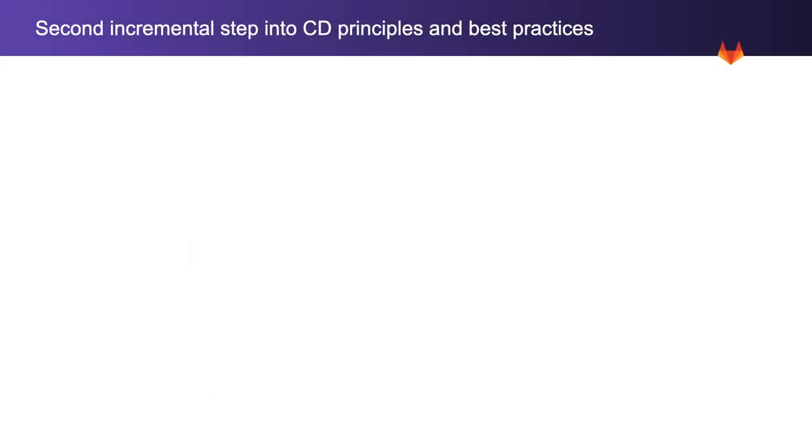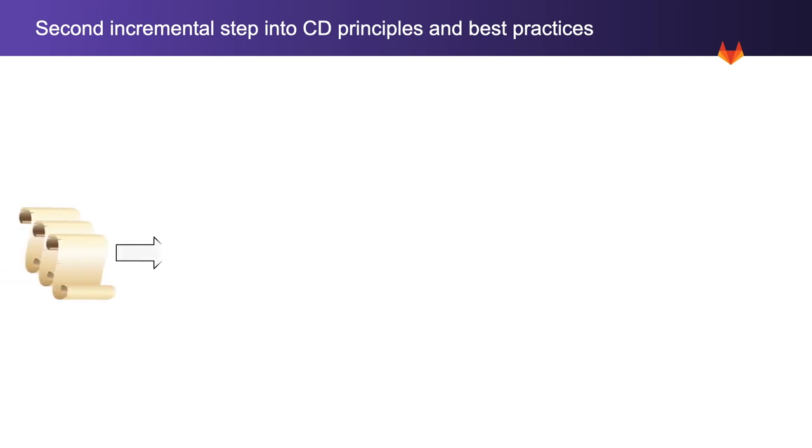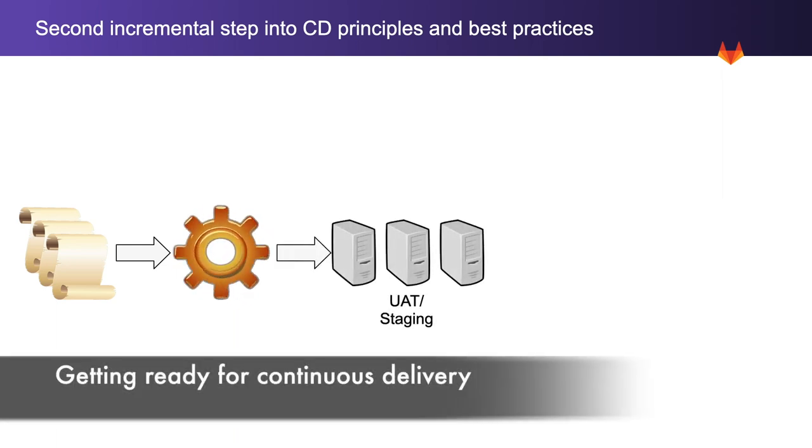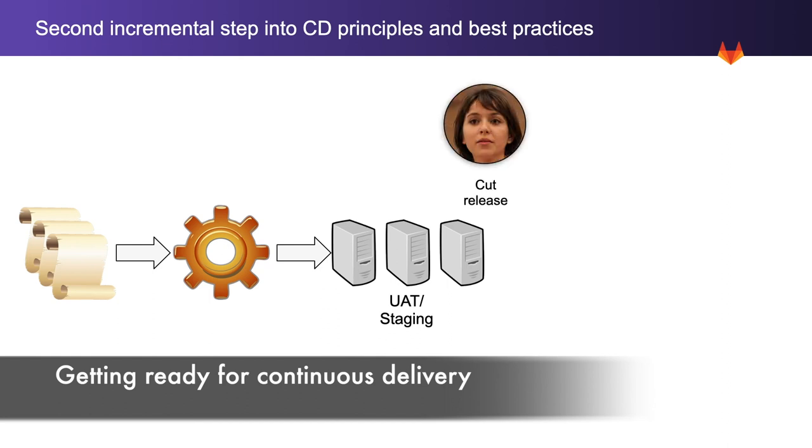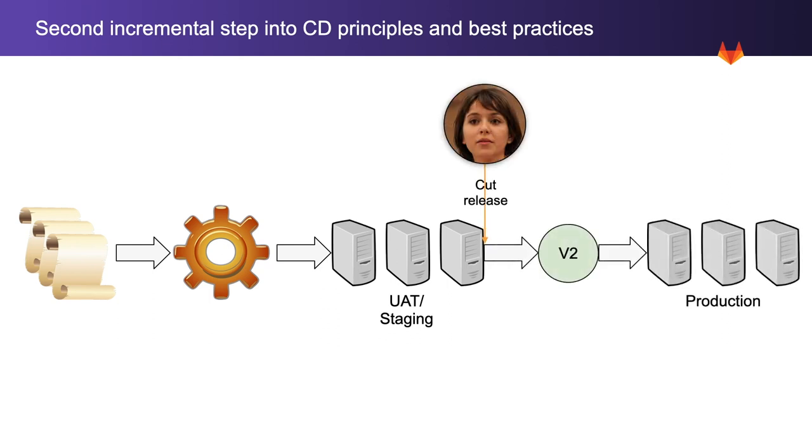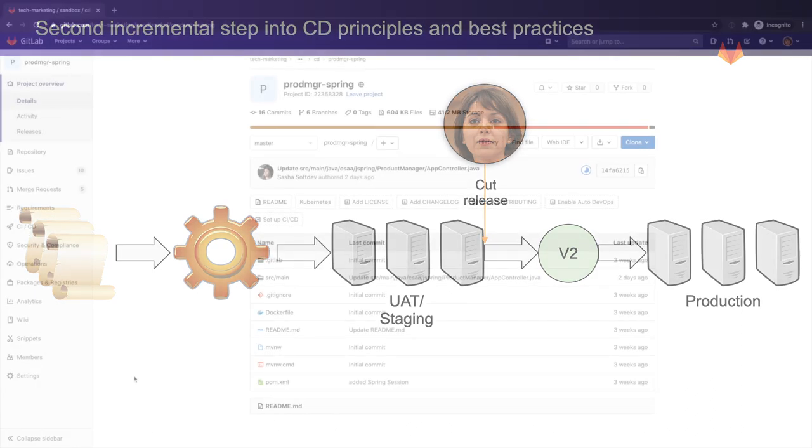As a second incremental step into adopting continuous delivery principles and practices, every change is automatically deployed to the user acceptance testing environment, or staging, with a manual deployment to production. In this scenario, there is no need for a deploy freeze, and Rachel, the release manager, can cut a release from staging at any point in time. This sets up Rachel's organization for continuous delivery.